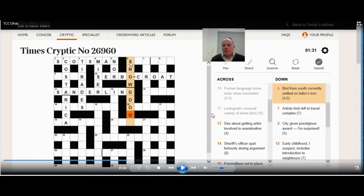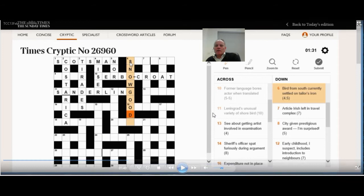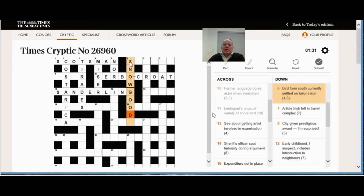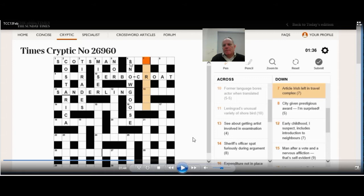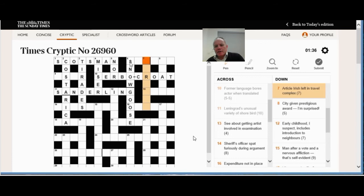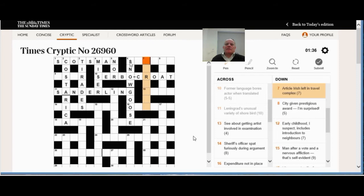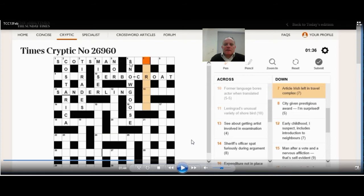Now I can see that three down, in Times article following first of wreath lectures, is R for first of wreath, article is A, and tirades is the Times. And six down. Bird from South, currently settled on Taylor's iron. Currently is now, and South is S, so that gives us snow. And with a G following that, you might think of snow goose anyway. But I believe a goose is an old word for a Taylor's iron. Seven down. Article Irish left in travel complex. Article can be A or N, but A and then IR for Irish. I'm thinking air, and then L for left, presumably looks like airline or air link travel complex. And that made me realize that left isn't the letter L this time. It's the left that an airline pilot or a sea captain would use, port. So we get airport at seven down.